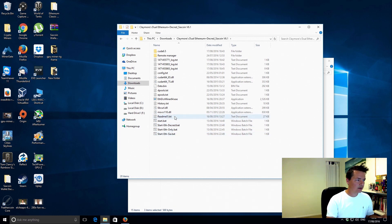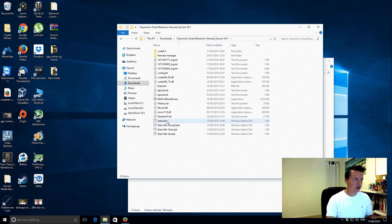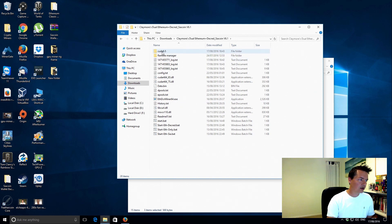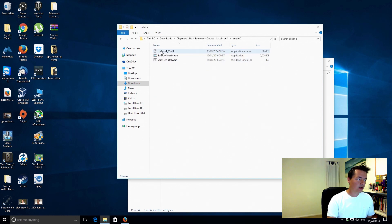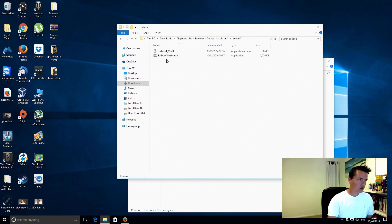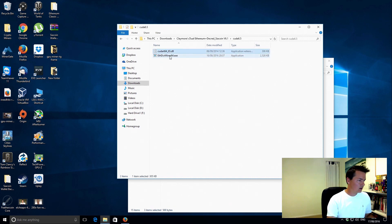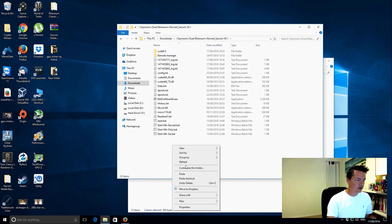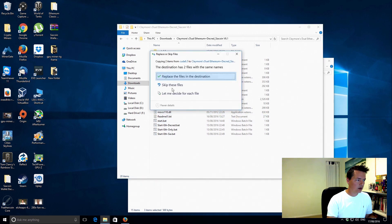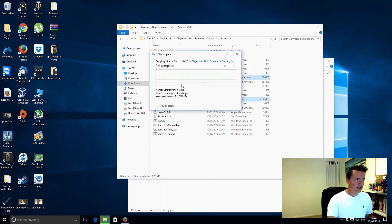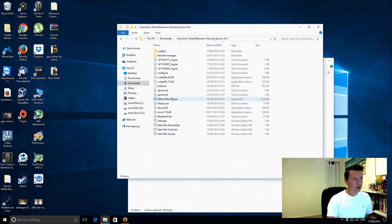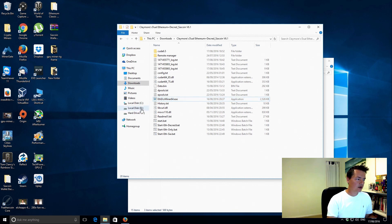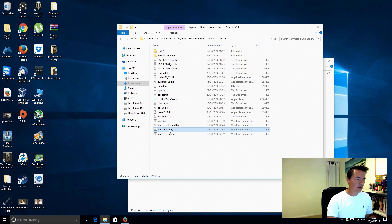But basically if you actually go in Claymore's dual miner and if you just click start and see what happens, if it doesn't actually run on your Nvidia device what you might need to do is if you go into this CUDA 6.5 folder, there's a couple of files in there, there'll actually only be two files in there in your case. So just go select those, copy them, and you just want to paste them into the main folder. Just replace the existing files that are in there and then what it does is it sets that miner up to use CUDA 6.5 version which is the one that I need to use.